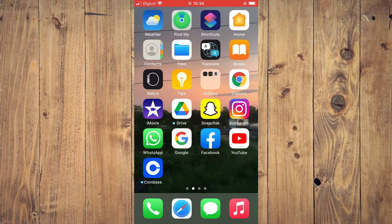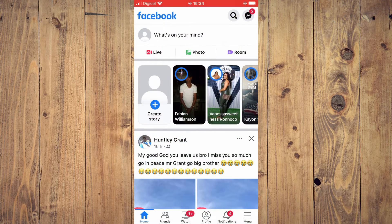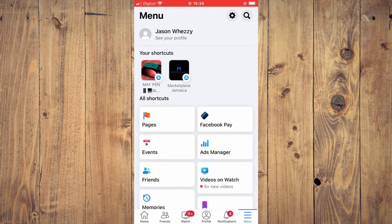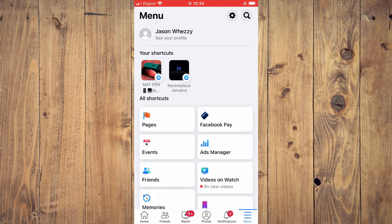First, let's go into Facebook. Once in the app, you're going to tap on the three dashes in the bottom right hand corner. And if you're using an Android phone, the three dashes would be in the top right hand corner. Next, you're going to tap on your profile name.